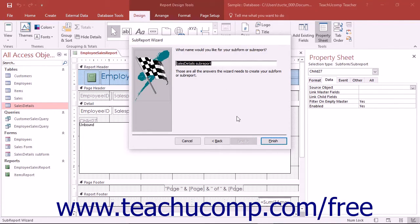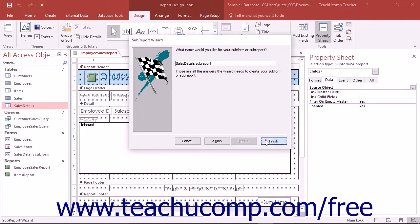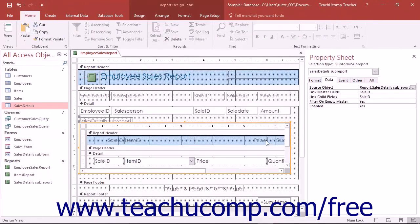In the last screen, you can type a name for your subreport if needed. Then, just click the Finish button to complete the insertion of the subreport into the main report.